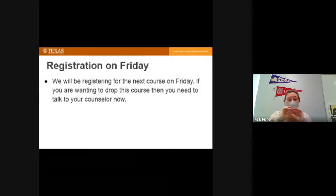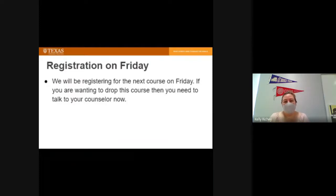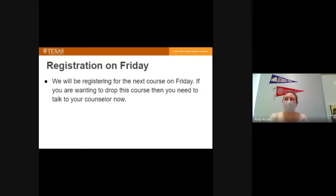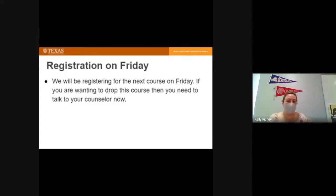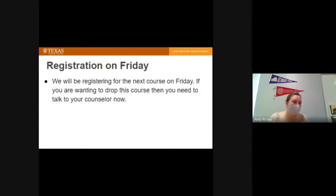Those two papers count for 50% of the course grade, so there's still a lot of points out there for you to get. We need to register for next semester. If you are planning on transferring out of this course, I need you to talk to your counselors now because we are registering on Friday. You don't want to register for a course if you're not going to take it.